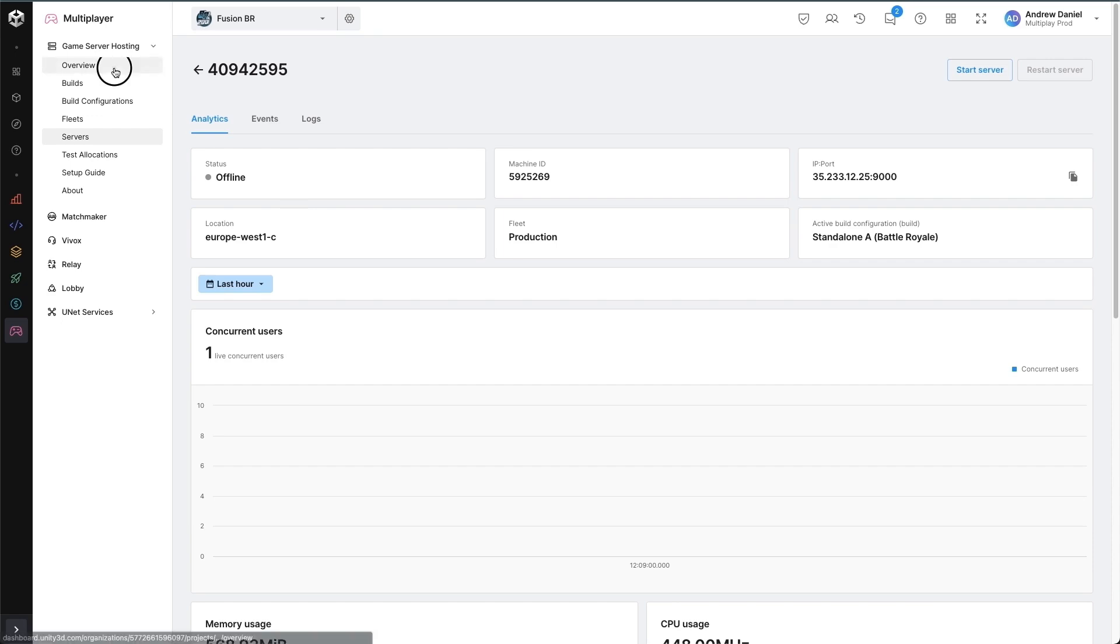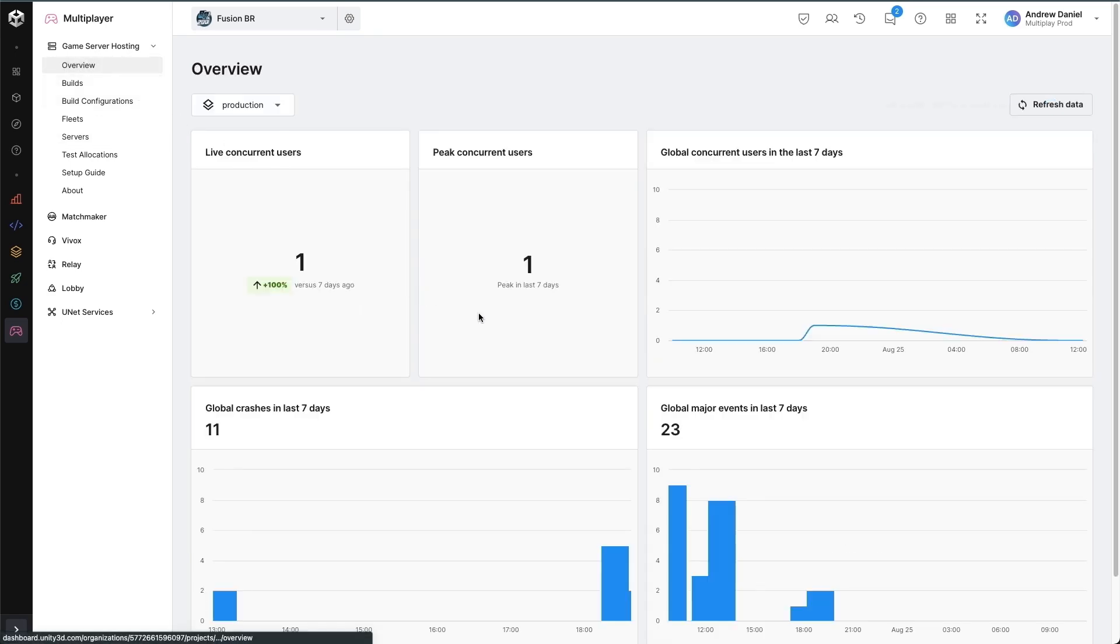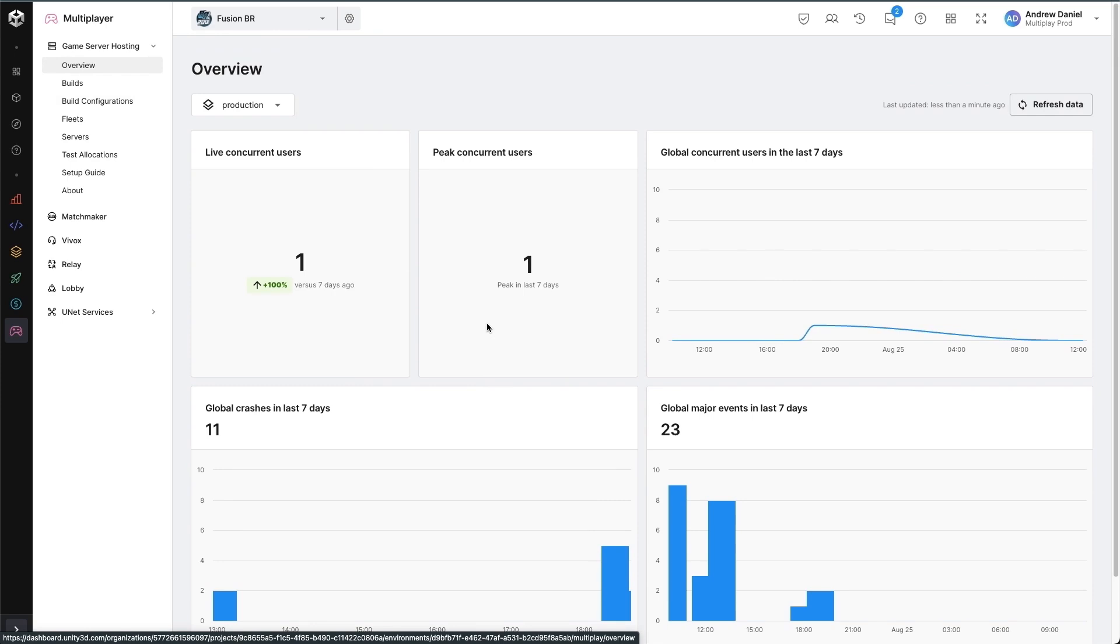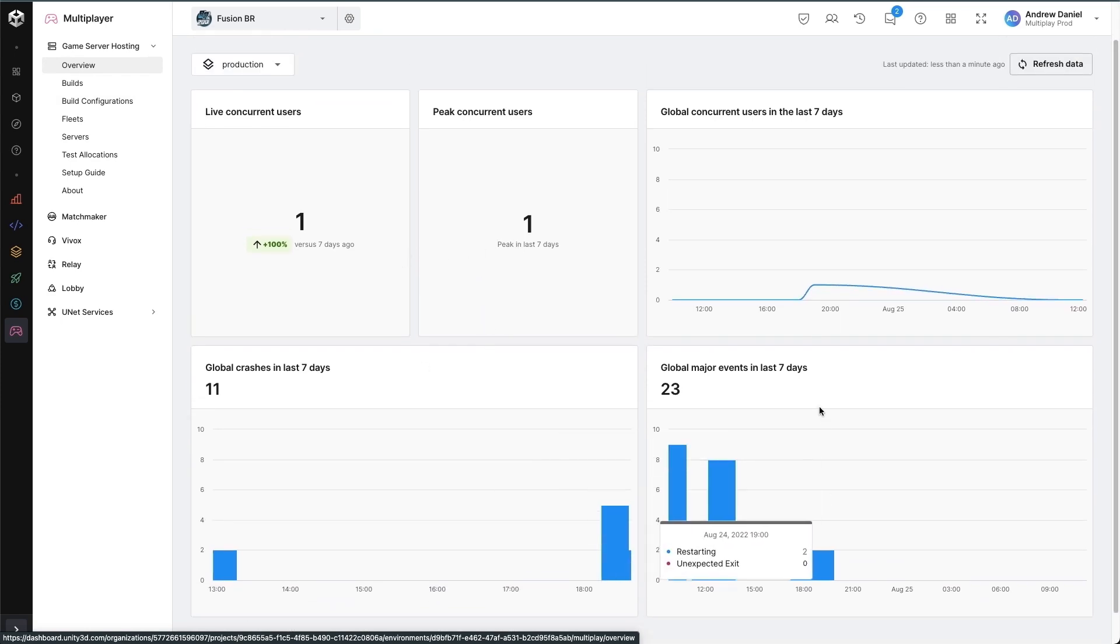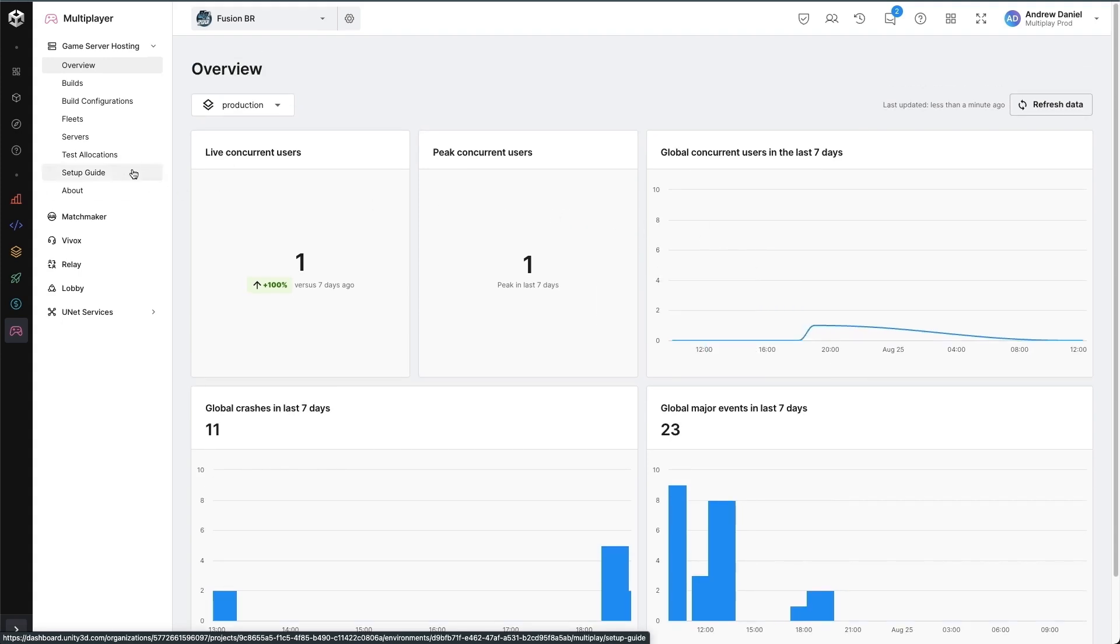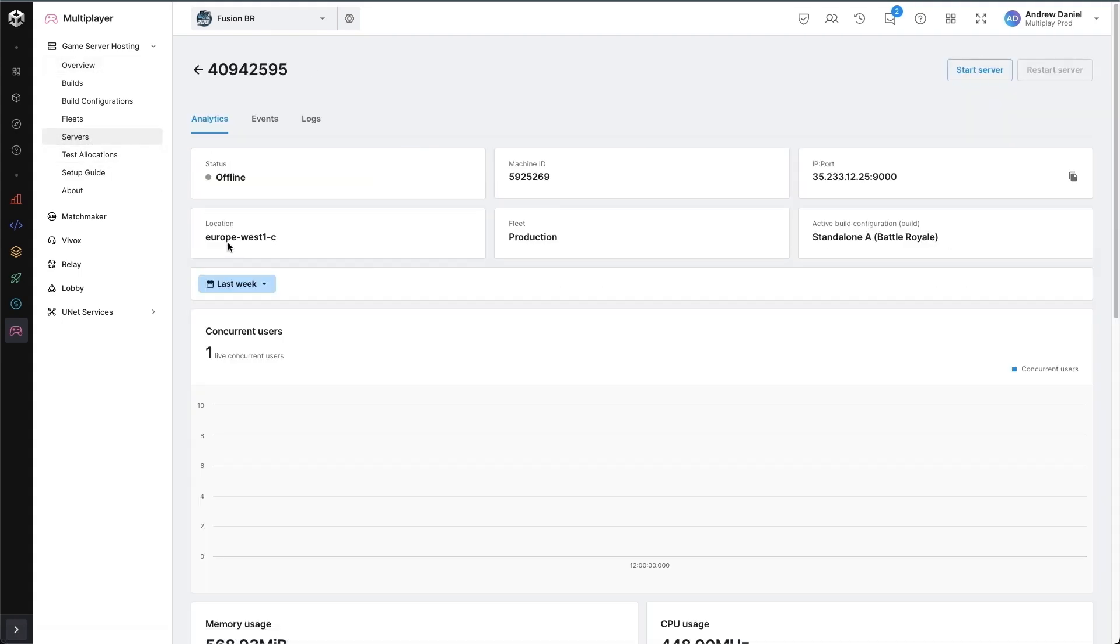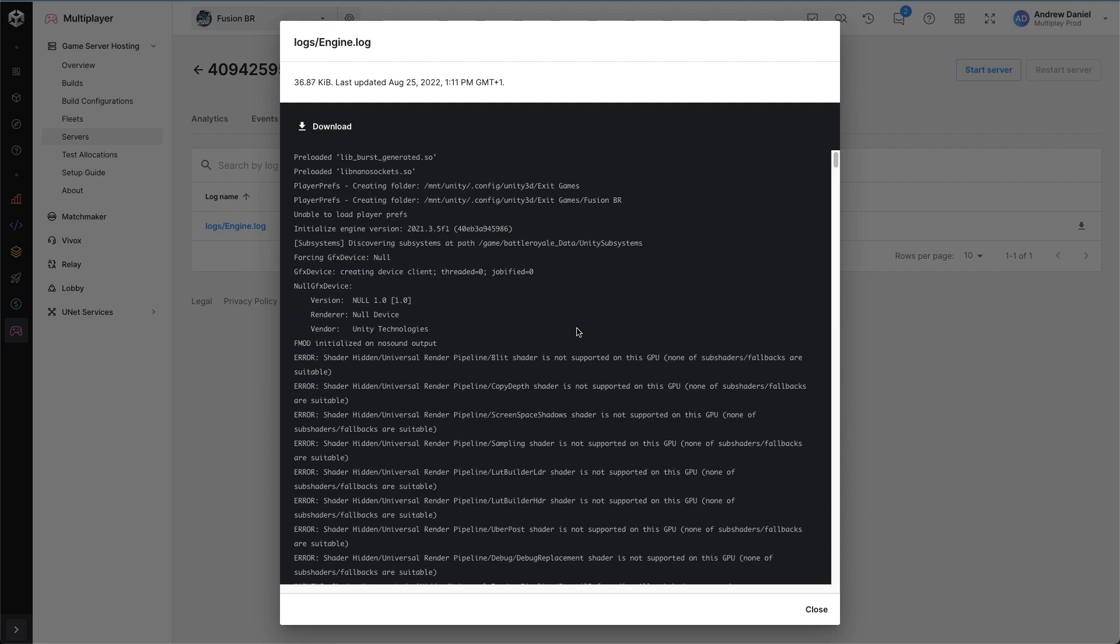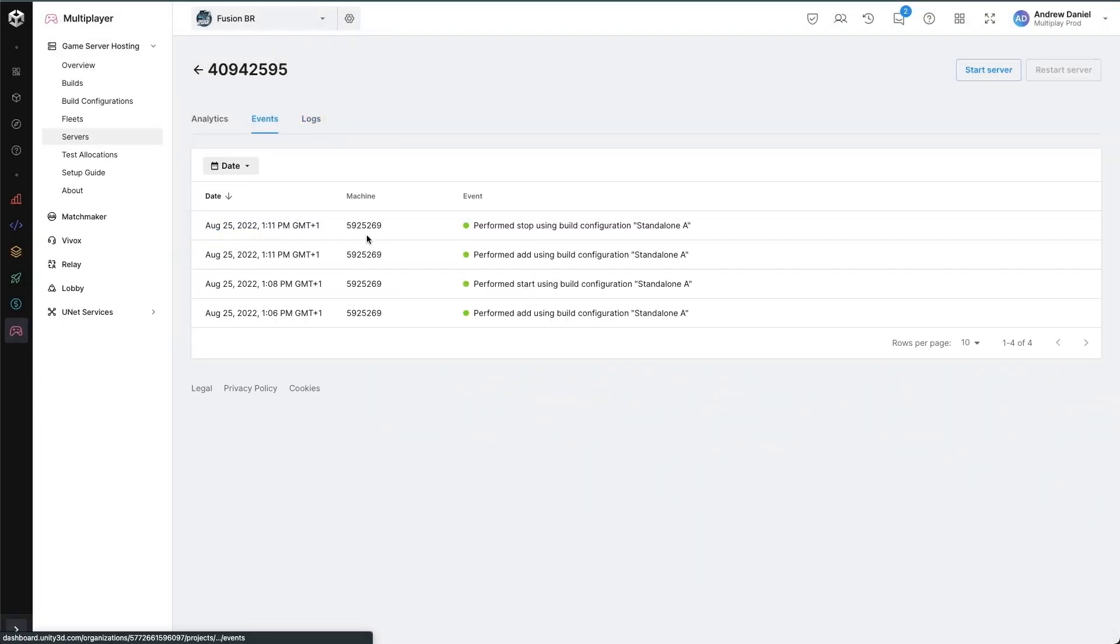Finally, we can go to the overview page as we've been using this project for a little while now. And I can see that live and historical data is shown for concurrent users, crashes and events. Again, if you go to the servers tab page and go to the logs, we can see our own logs from our game here, as well as looking at events to see what actions have happened, such as start and stop.